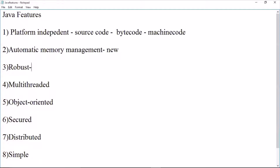The third feature is robust. If we look at Java, we have an error in a particular line. Then we can compile it. If there are errors in a line, the JVM will stop. This will affect the lines in the program — this is why Java is robust.